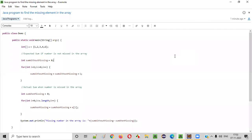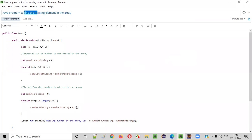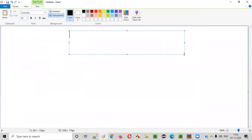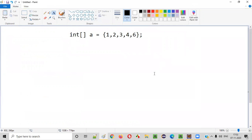Hello everyone. In this video session I am going to practically demonstrate a Java program to find the missing element in an array. Let's say there is an integer array: a = {1, 2, 3, 4, 6}. By looking at this array, can you tell what is the missing element?